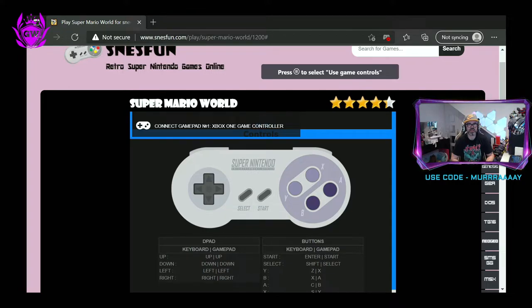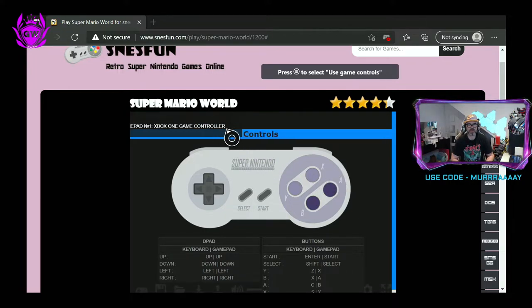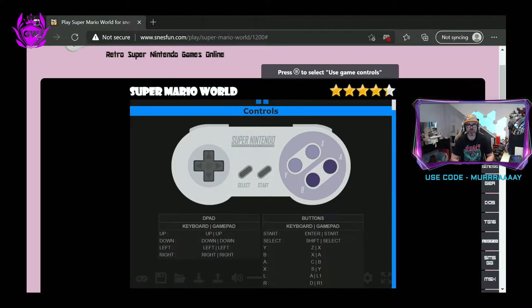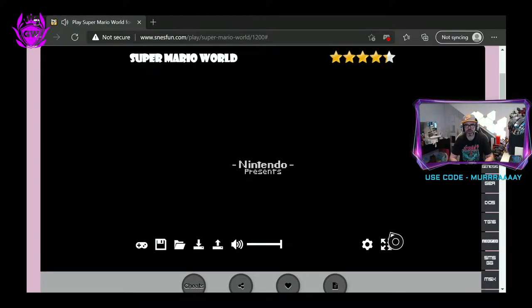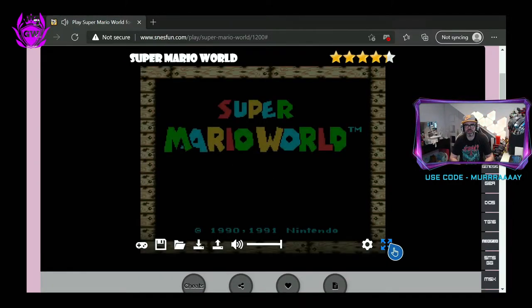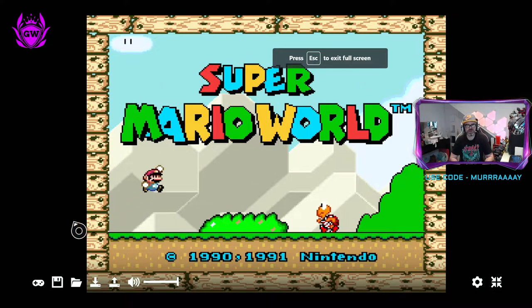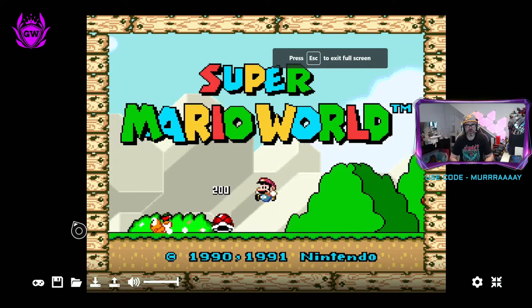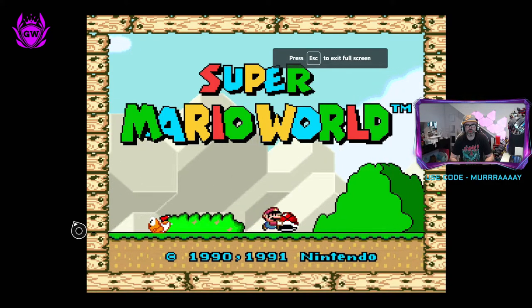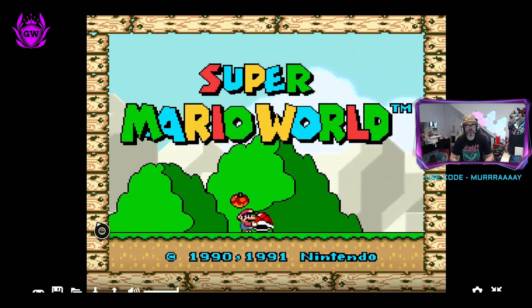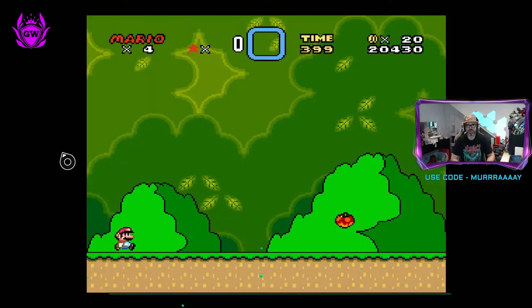And here you go — connect gamepad, number one Xbox game controller, that is us, we are good to go. Then you want to click on this thing here, make it full screen, and here we go — Super Mario World for us all to play.